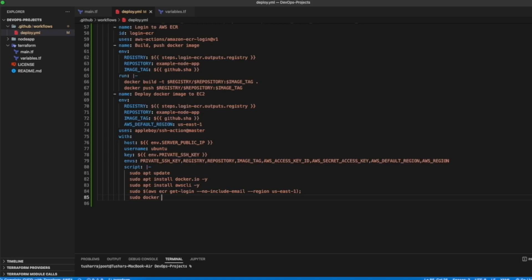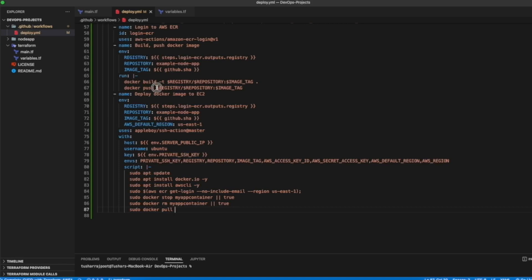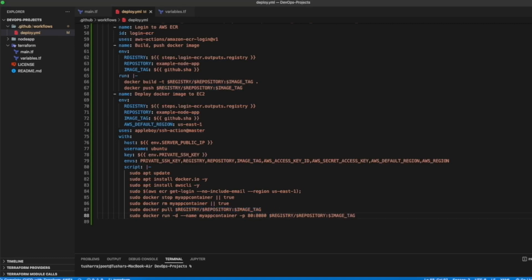If any container named 'my-app-container' is already running, we stop it and remove it. Then our next step is to pull the image using 'docker pull' with the image URL. After that, we run the Docker image as a container named 'my-app-container', publishing it on port 80 on the host mapping to port 8080 on the container, using our image URL.